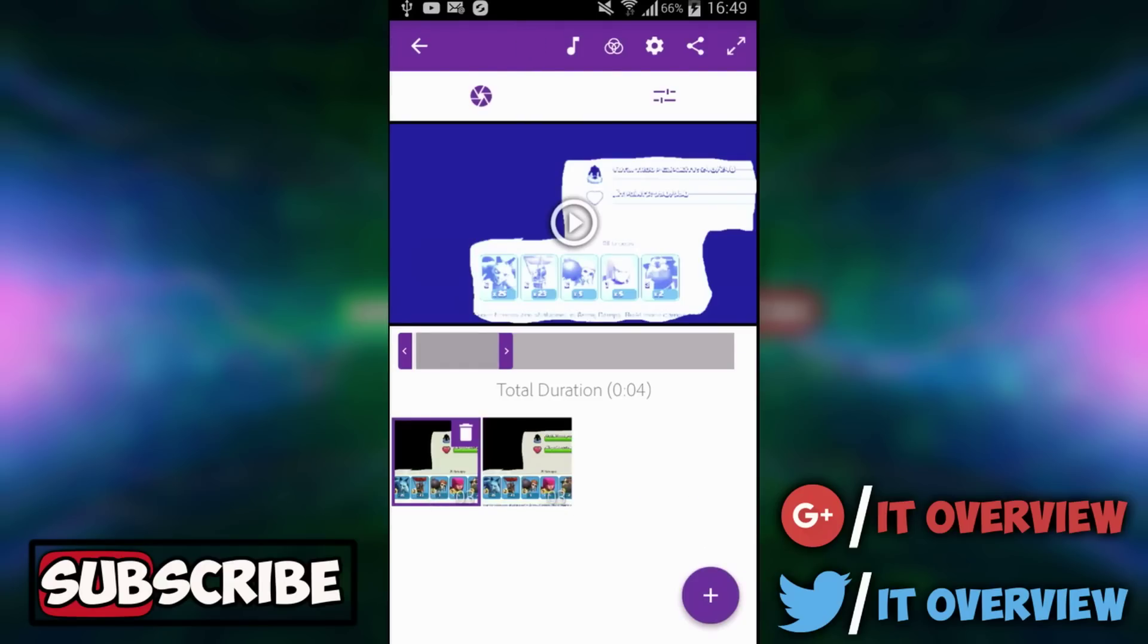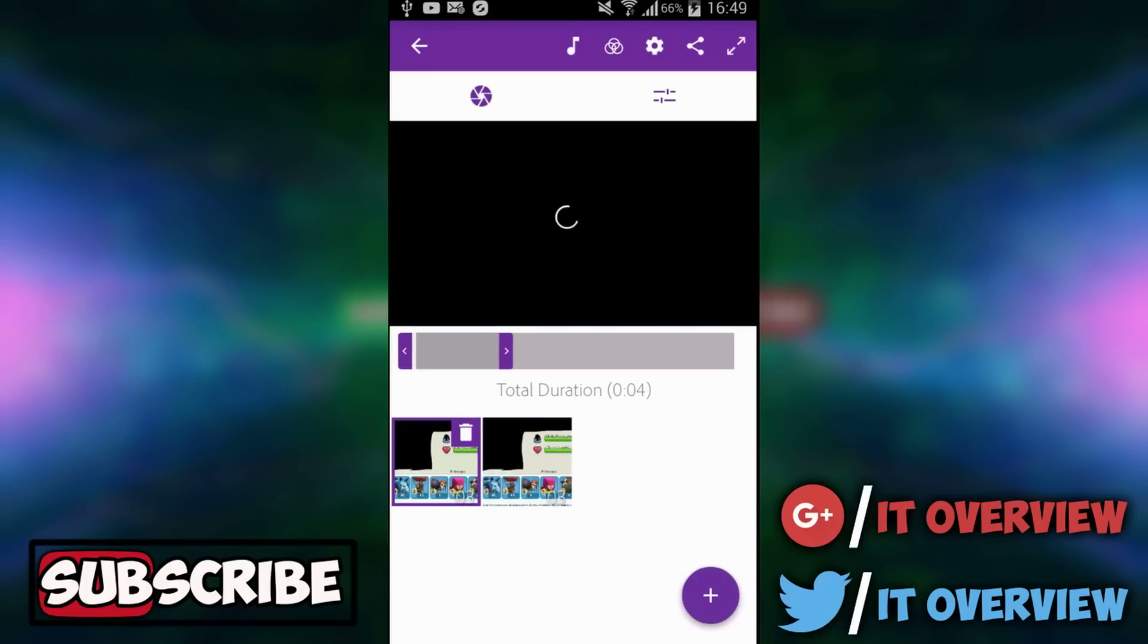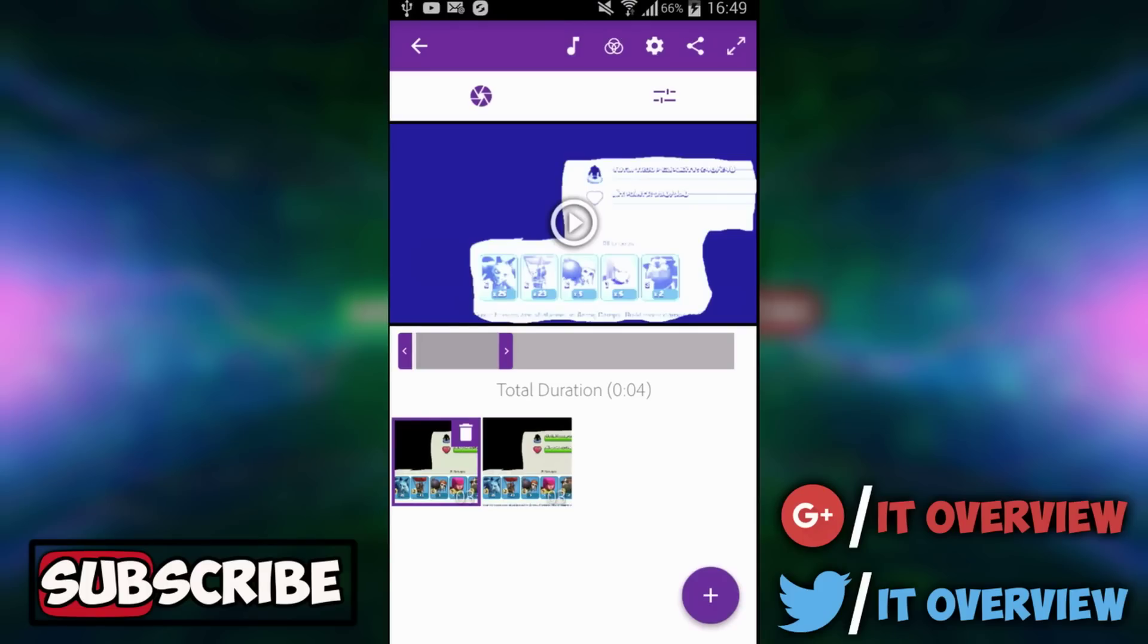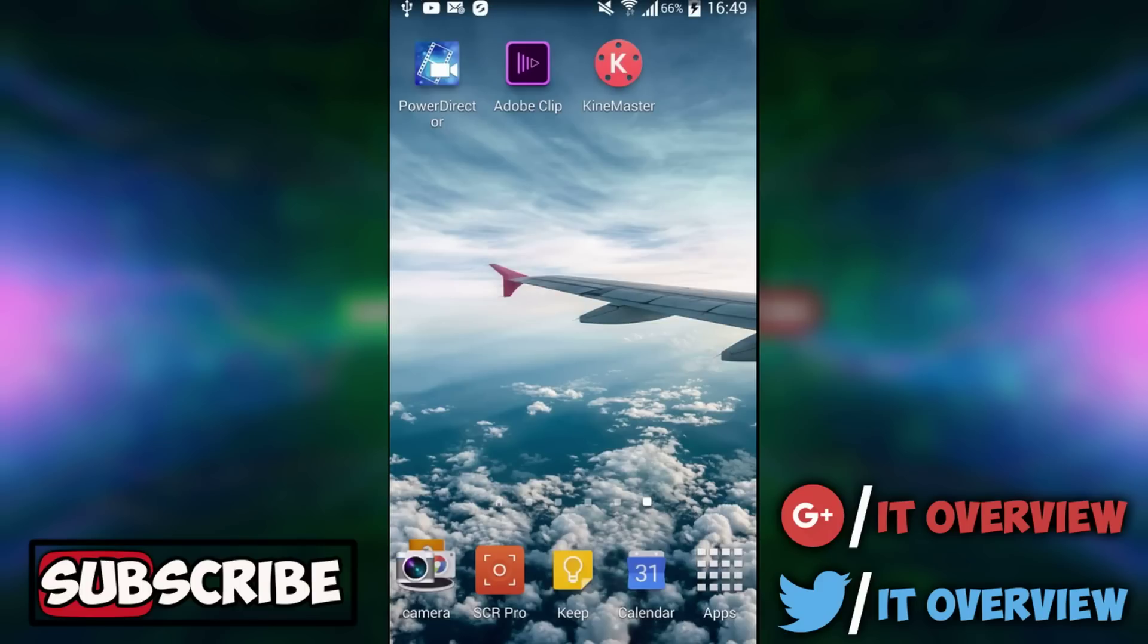You can also add music right over here which is really nice as well. So that was the third best video editing software in my opinion. Now let's continue to number two.